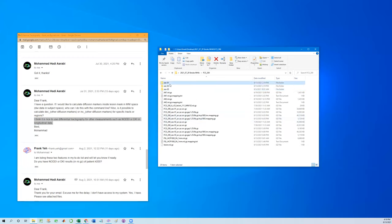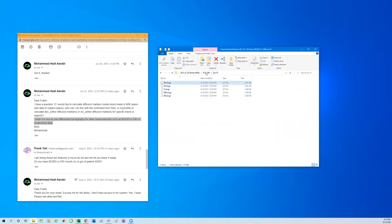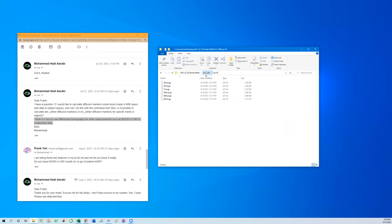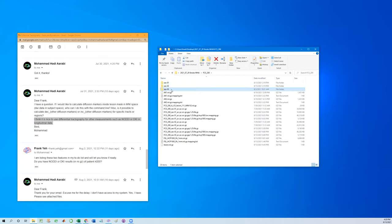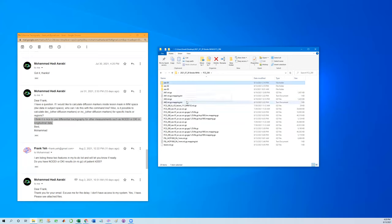He also sent me the diffusion kurtosis metrics in nifty format. As we can see here, this is the first scan, the second scan, and the third scan. So we will use the difference between first and second scan and use differential tractography to show tracks showing kurtosis differences.